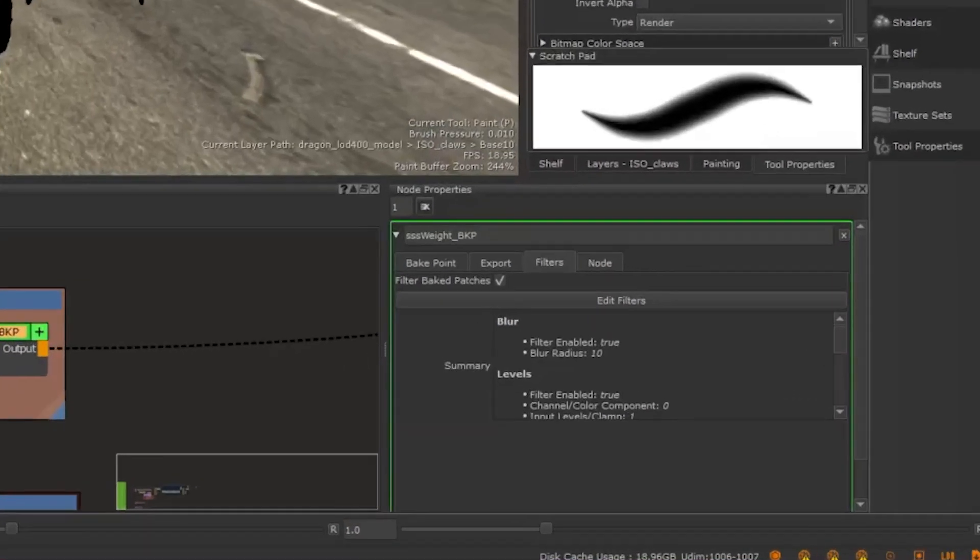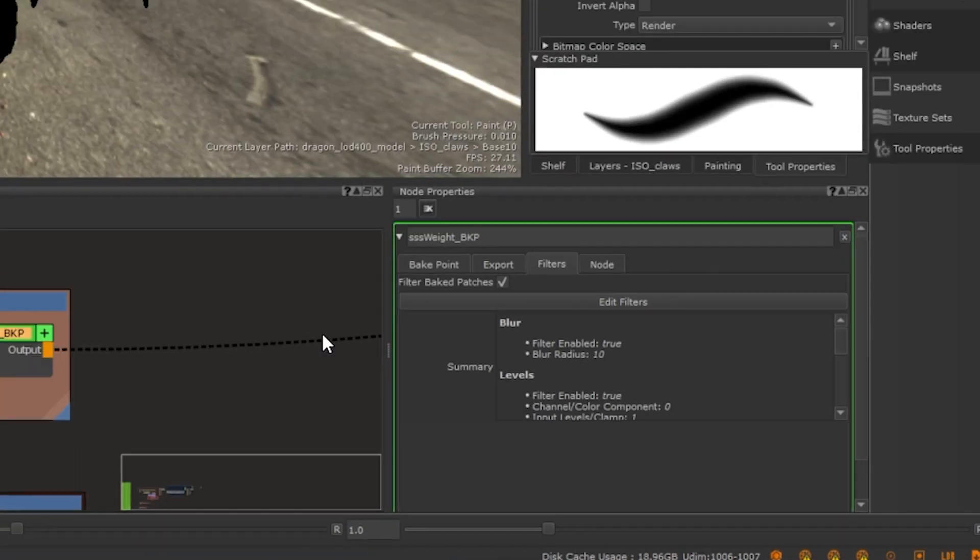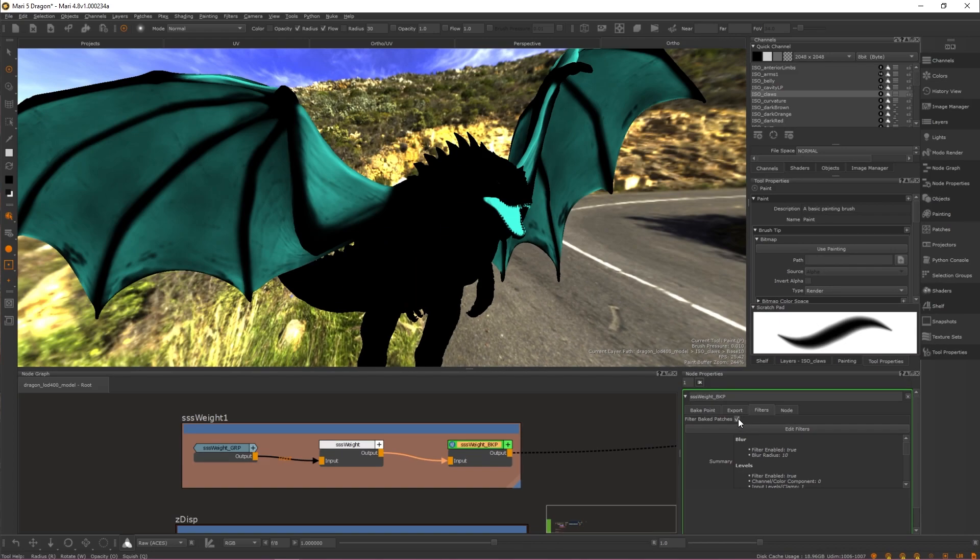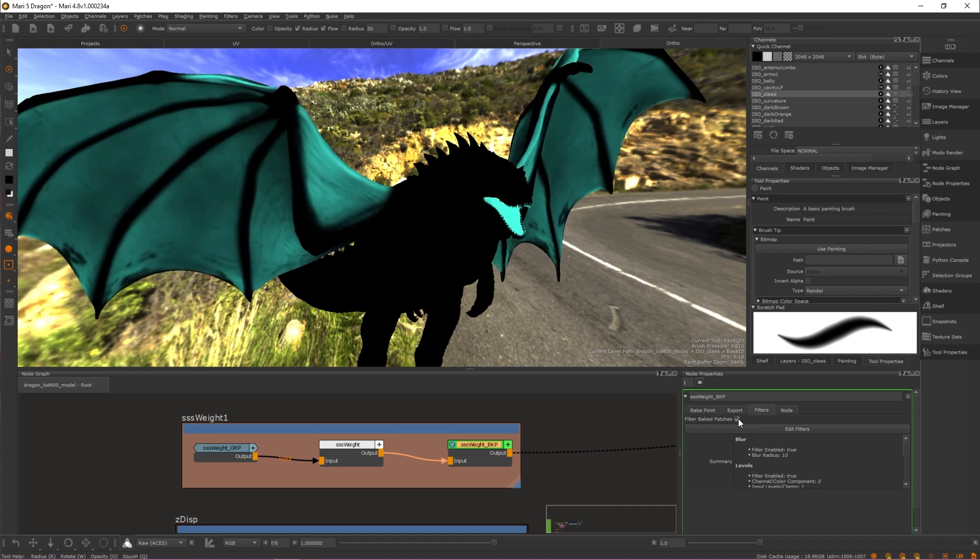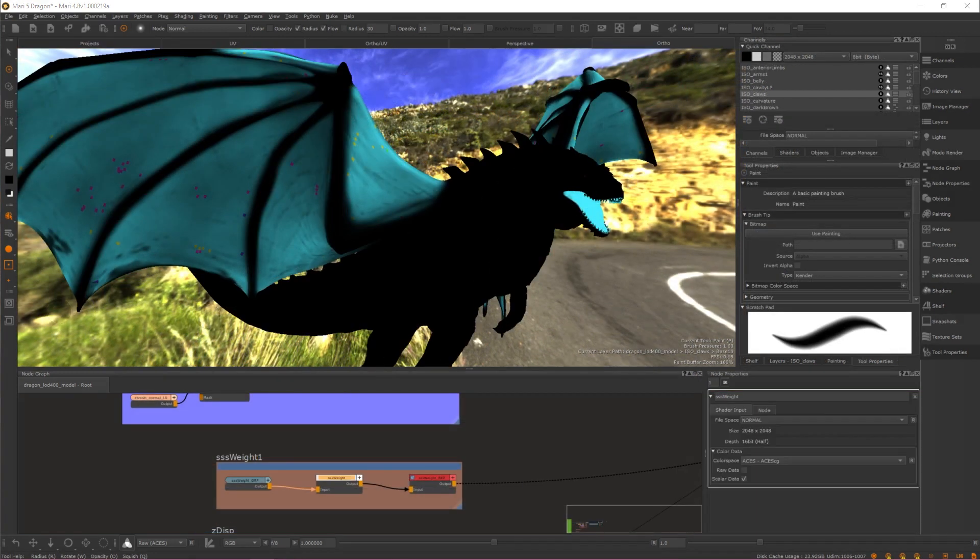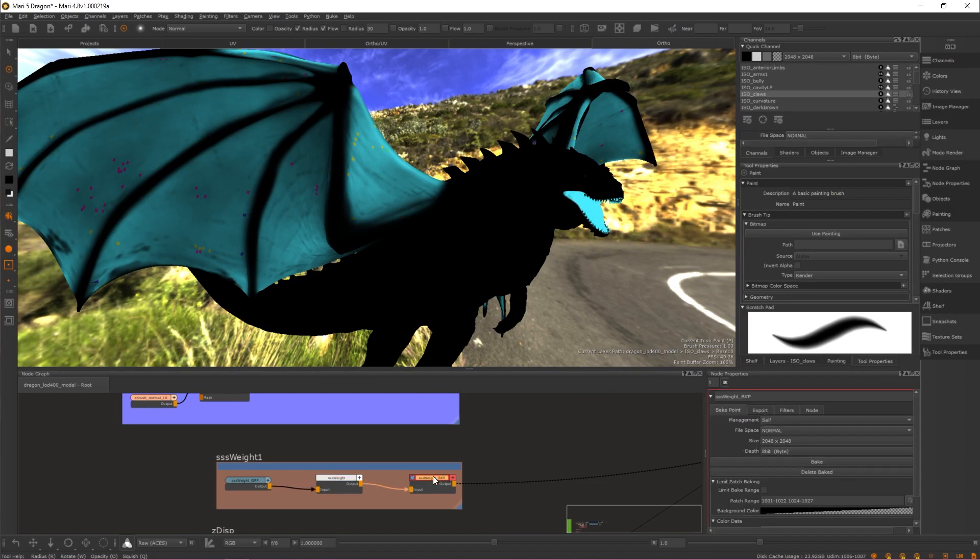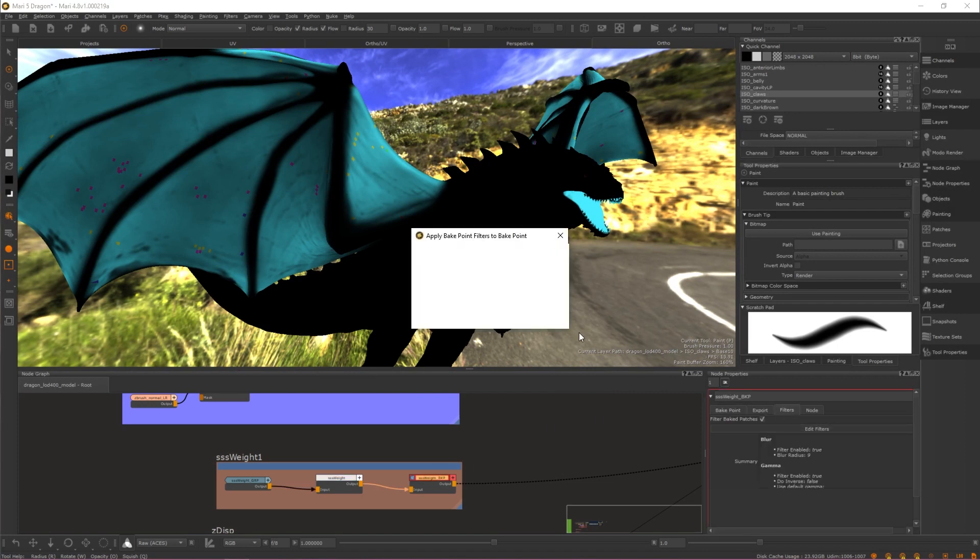By toggling the Filter Baked Patches box found in Bake Point node properties, you are able to turn your filter stack on or off. Filters can continue to be edited even after they're applied by selecting your Bake Point in the NodeGraph and then clicking Edit Filters.